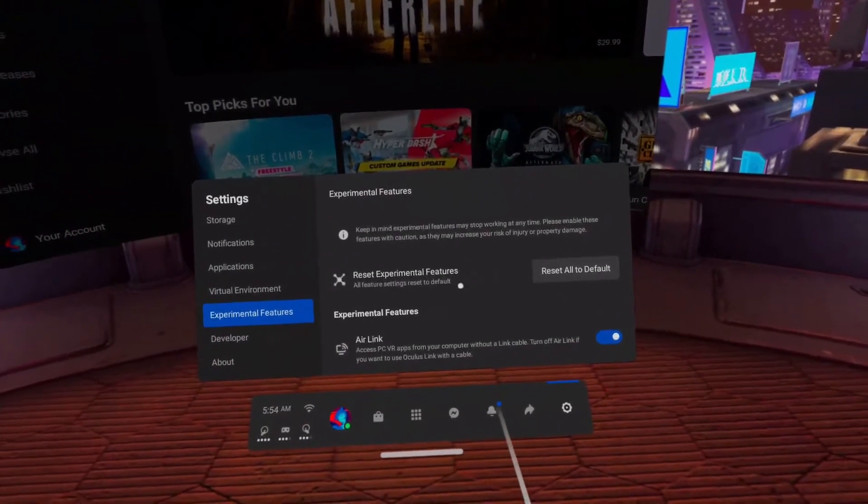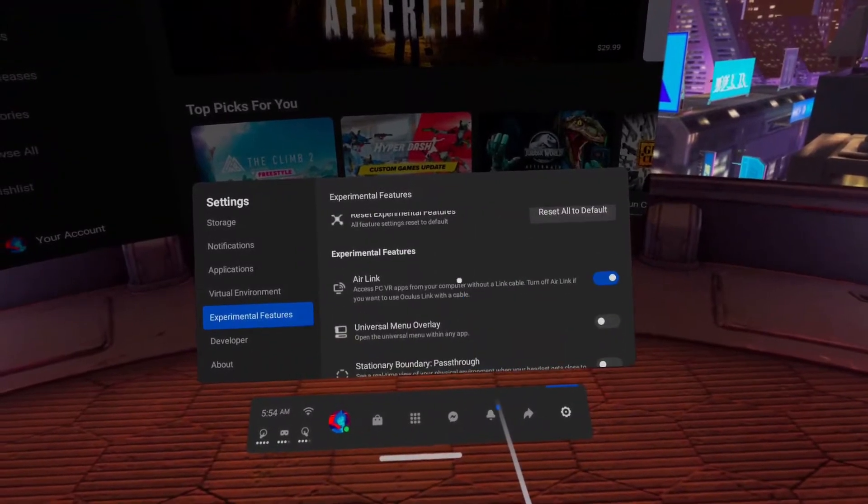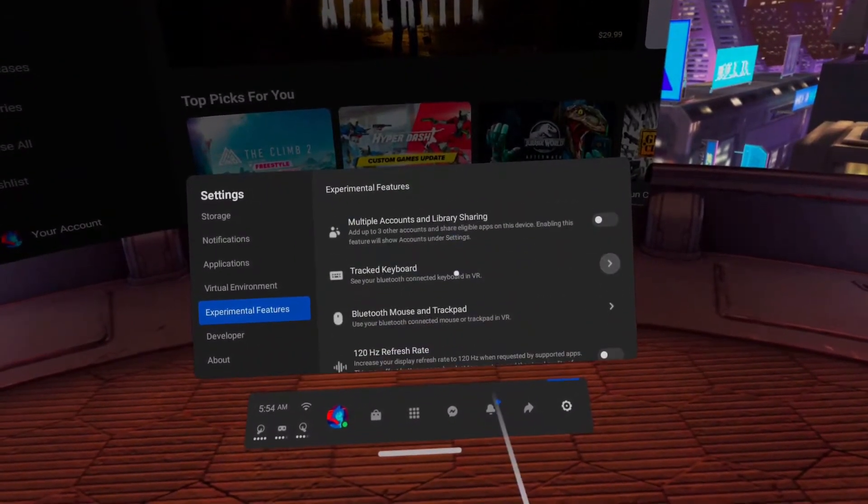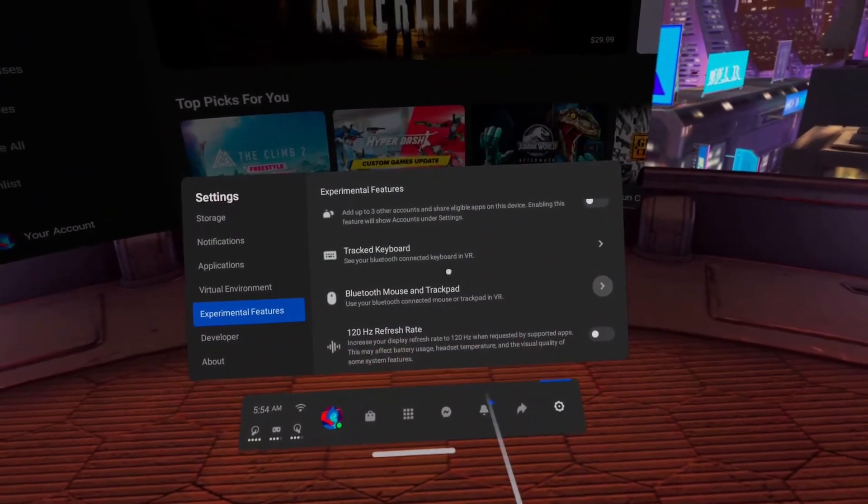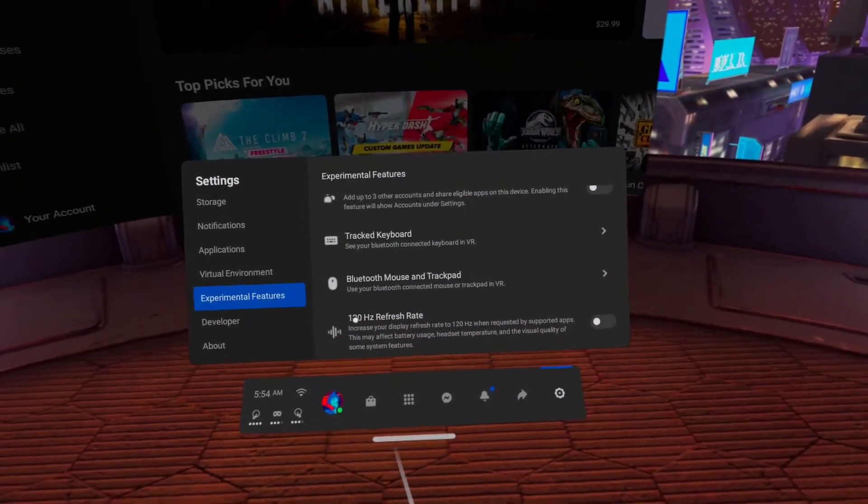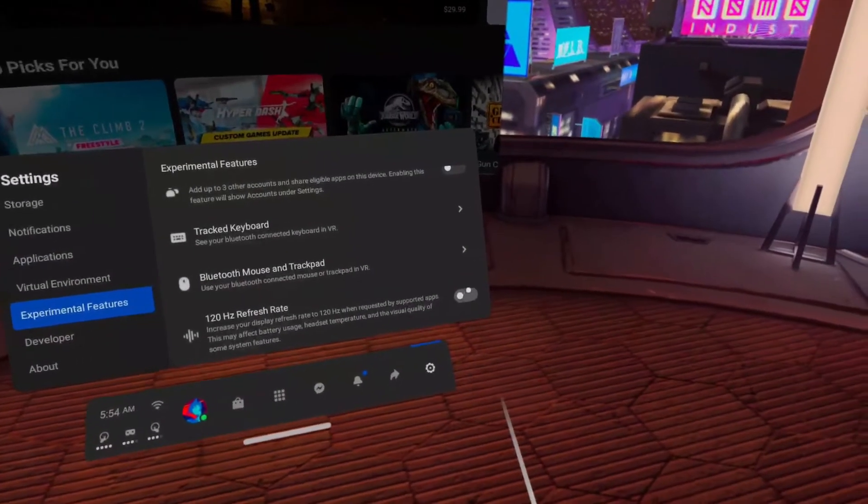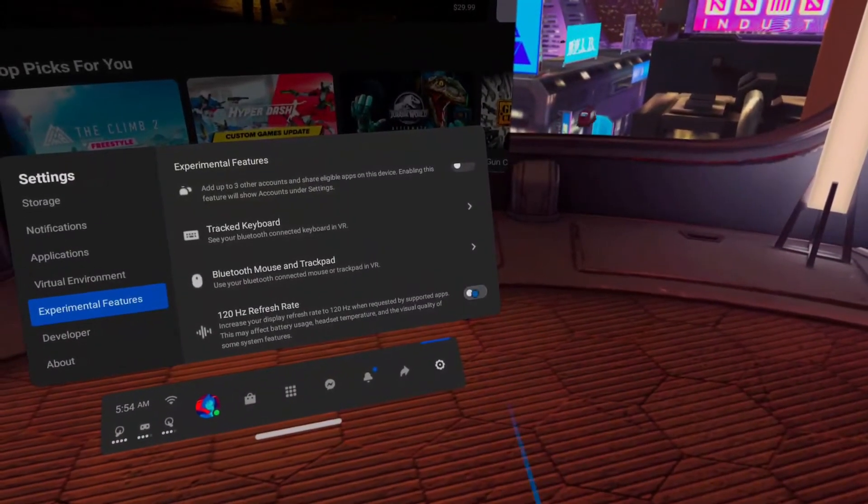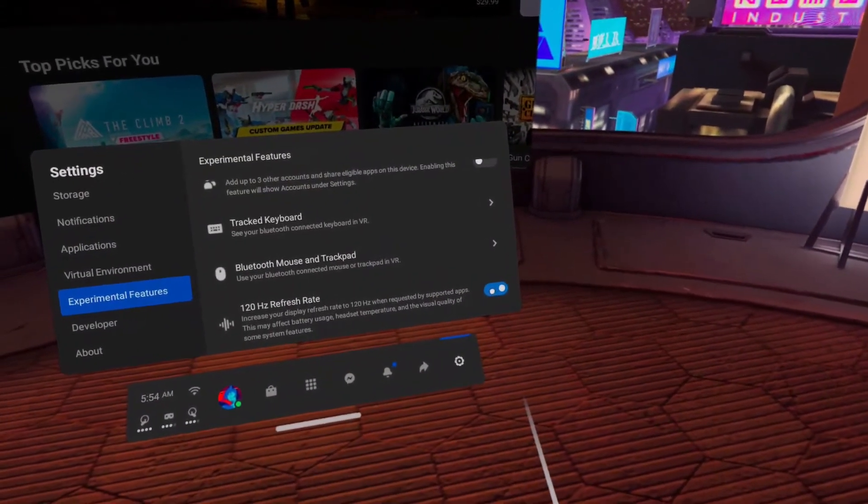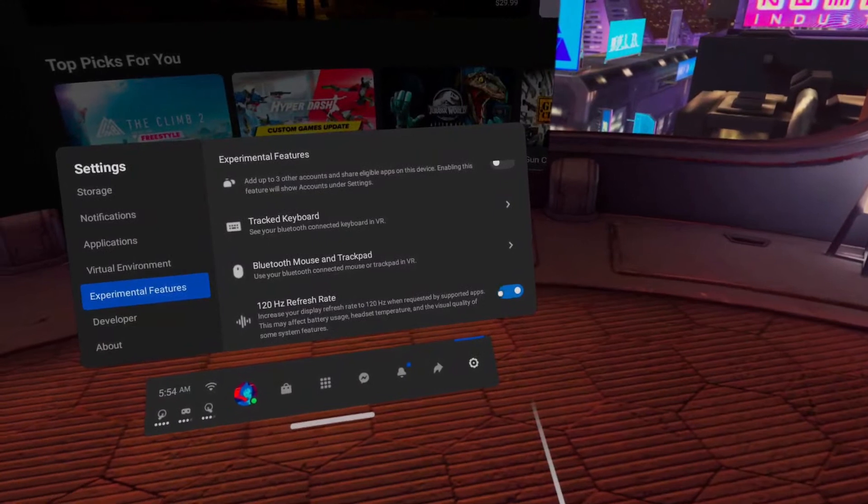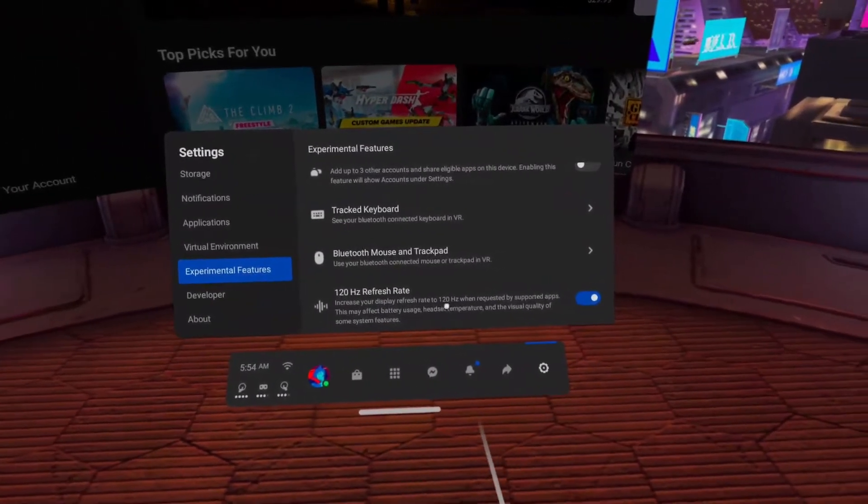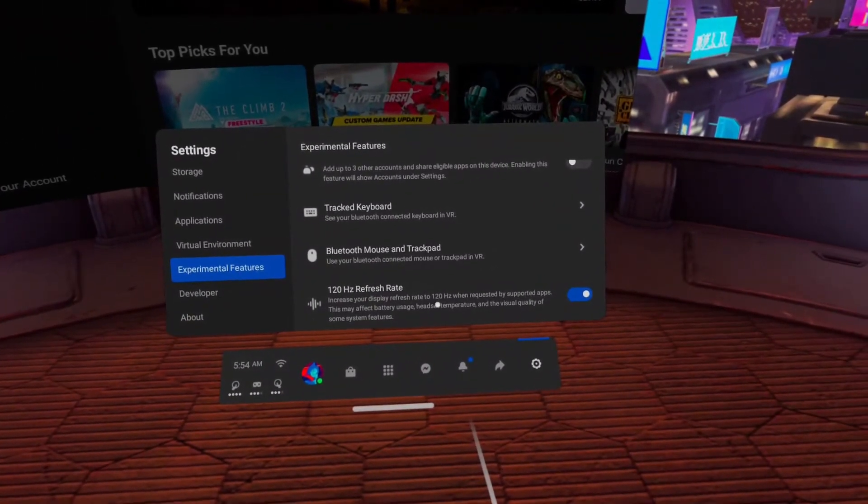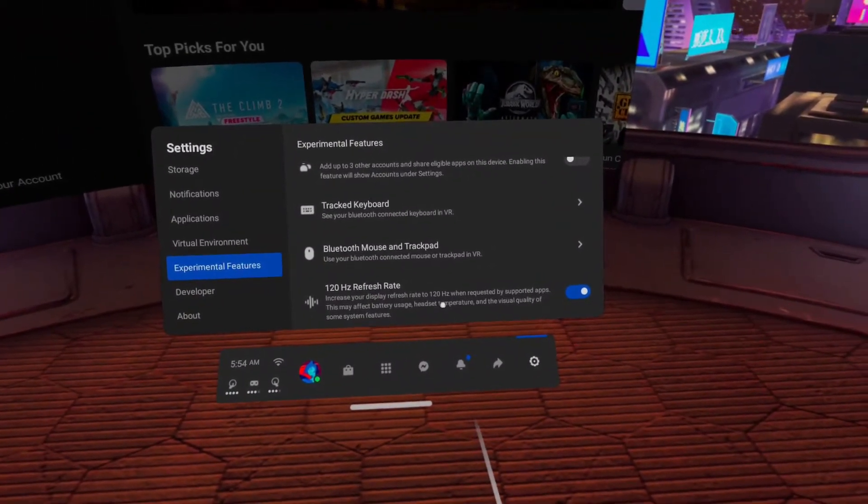After the update, go to the Experimental Functions menu, scroll to the very bottom, and see the 120 hertz refresh rate item. Turn on the checkbox and restart Quest. After that, 120 hertz mode will be available for applications and games that support it.